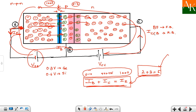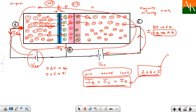Now, the base-emitter junction is forward biased and the collector-base junction is reverse biased. For the collector-base junction there are two types of charge carriers: majority carriers and minority carriers. For an NPN transistor, the majority carriers are electrons. The collector-base junction is reverse biased for majority carriers.